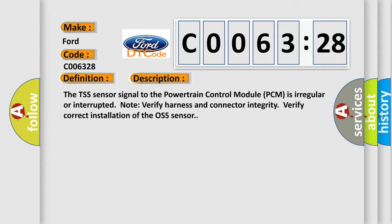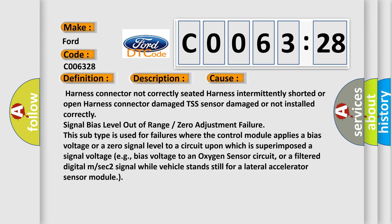The TSS sensor signal to the powertrain control module PCM is irregular or interrupted. Verify harness and connector integrity. Verify correct installation of the TSS sensor. This diagnostic error occurs most often in these cases: Harness connector not correctly seated, harness intermittently shorted or open, harness connector damaged, TSS sensor damaged or not installed correctly, signal bias level out of range or zero adjustment failure. This subtype is used for failures where the control module applies a bias voltage or a zero signal level to a circuit upon which is superimposed a signal voltage, e.g., bias voltage to an oxygen sensor circuit, or a filtered digital M or SEC 2 signal while vehicle stands still for a lateral accelerator sensor module.